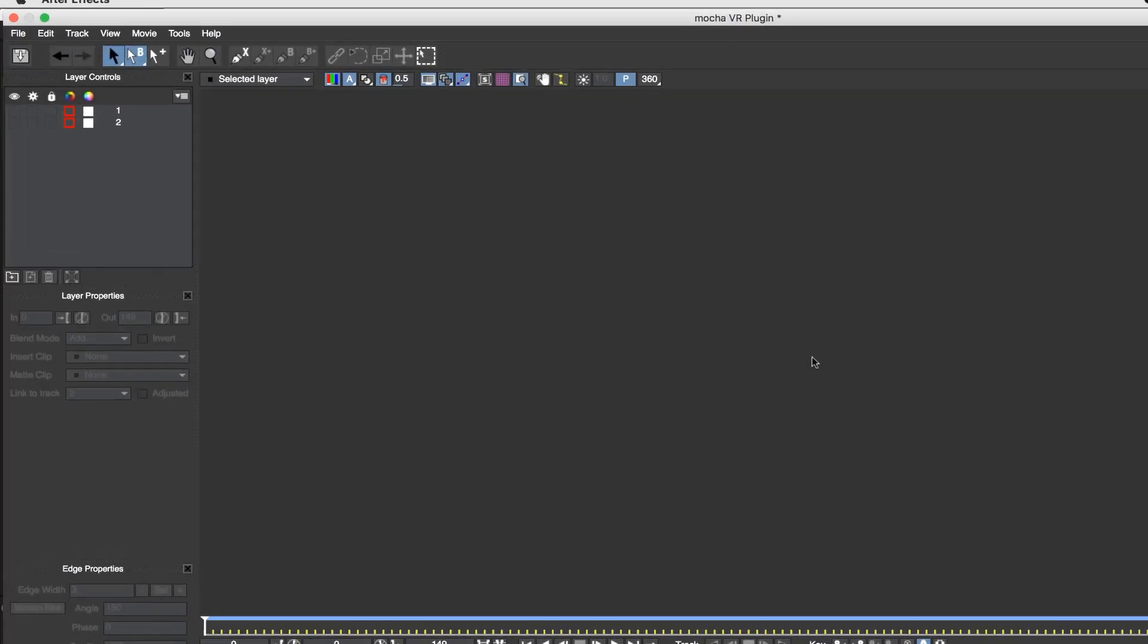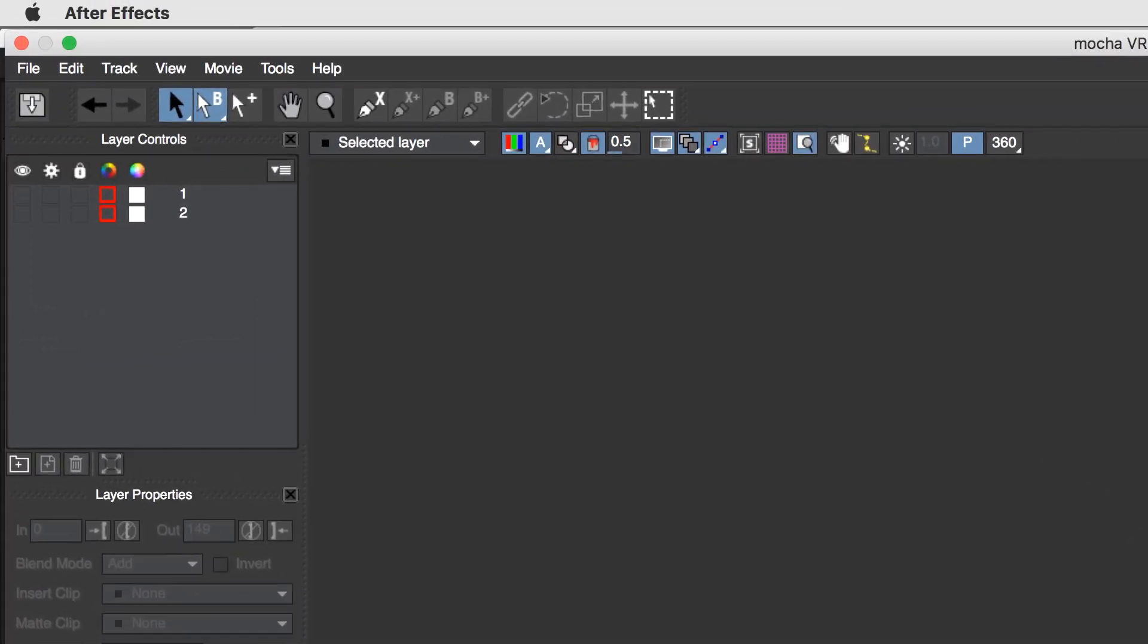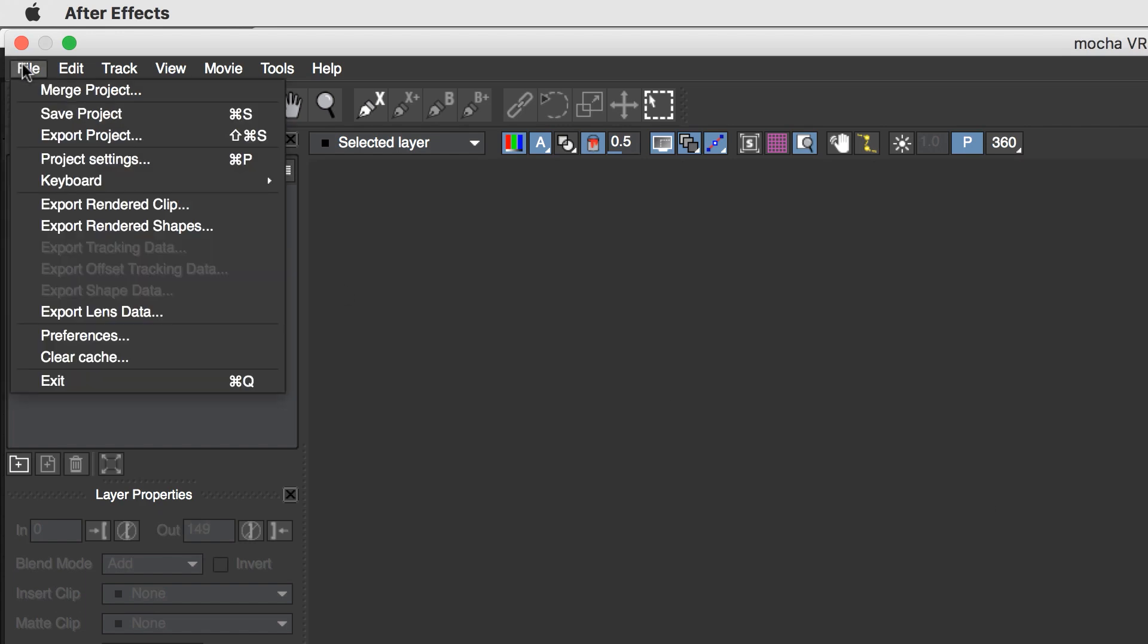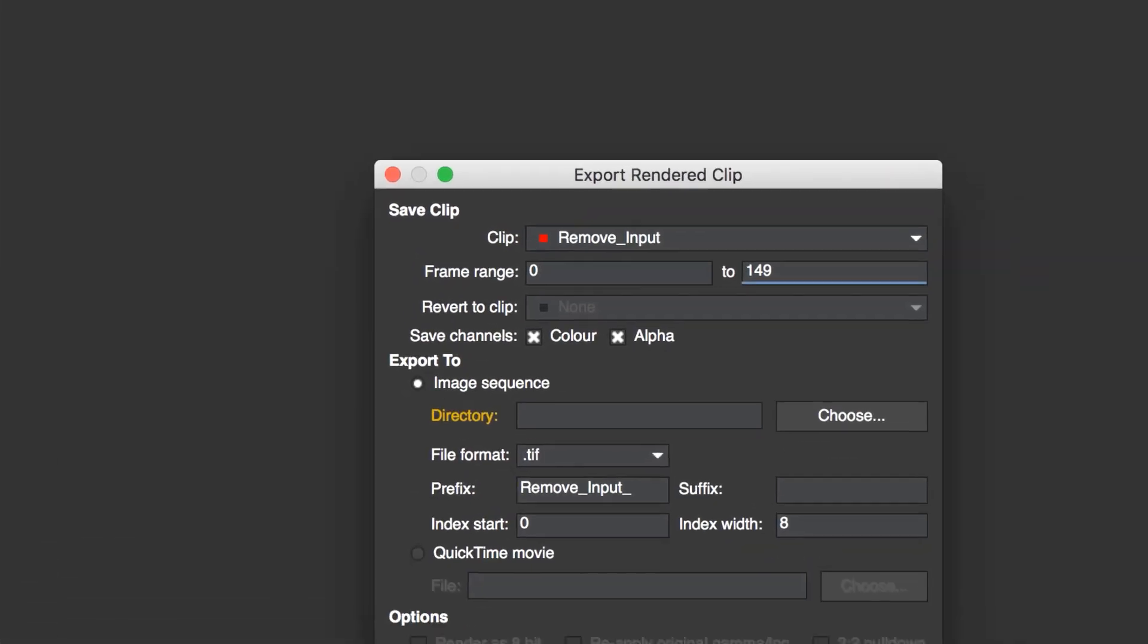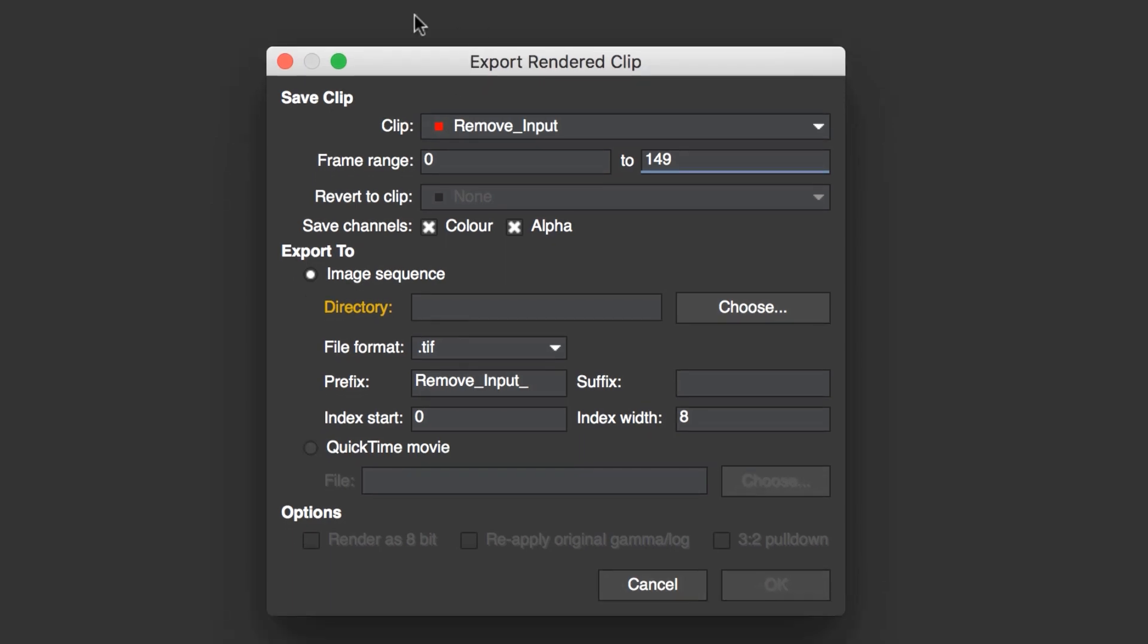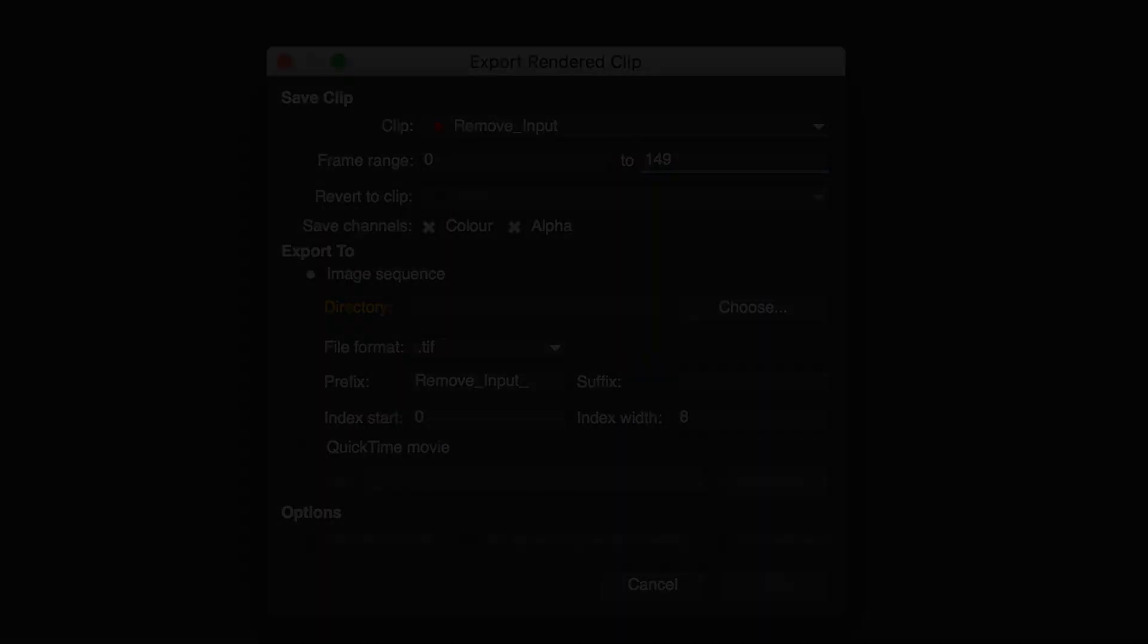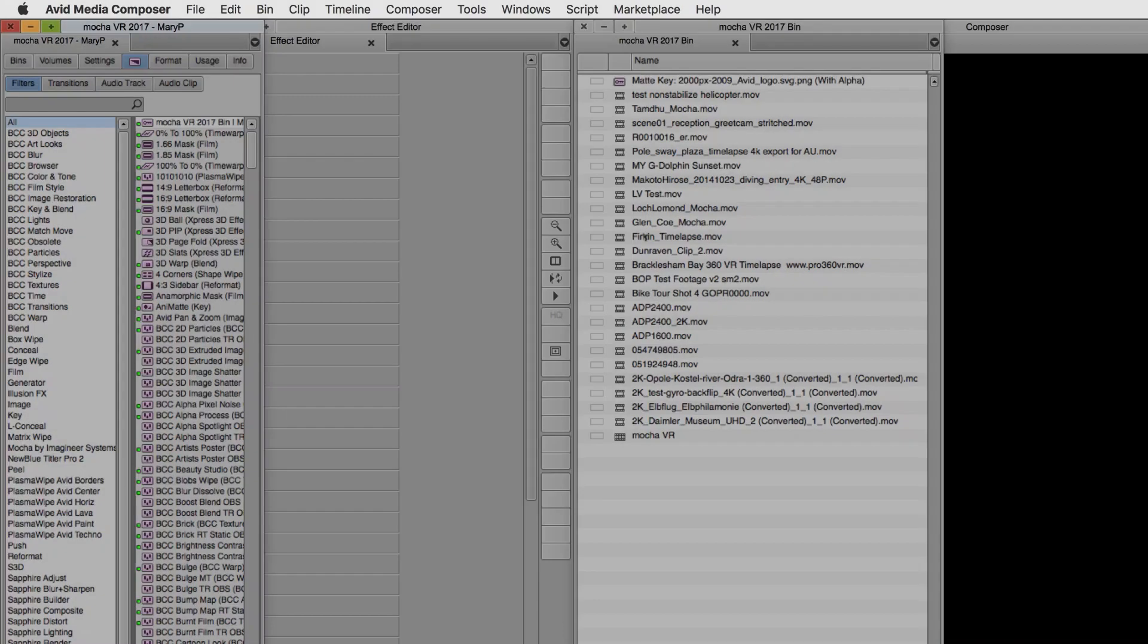Please note that both the Mocha VR plugin and the Mocha VR standalone allow you to go to File, Export Rendered Clip, and this will export your rendered clip as anything that you need it to be, either an image sequence or a QuickTime movie, regardless of whatever host you're using. For these demos, while I demonstrated the workflow of the plugin inside of After Effects,